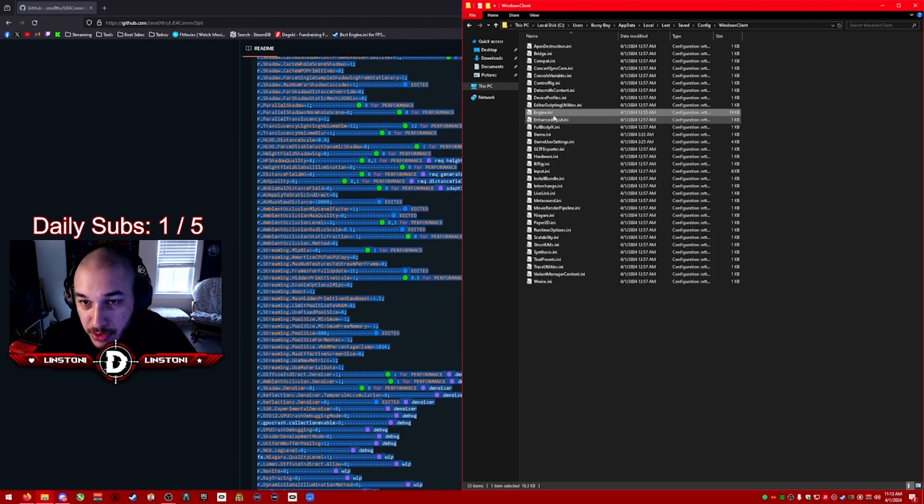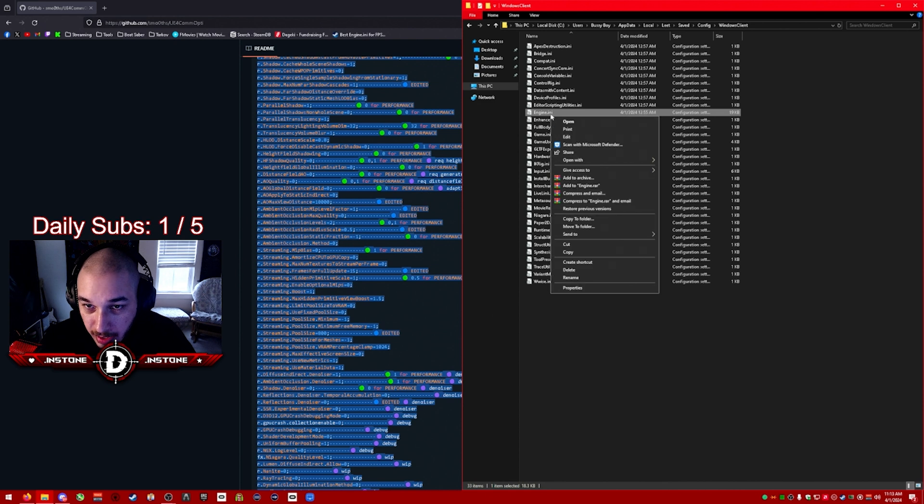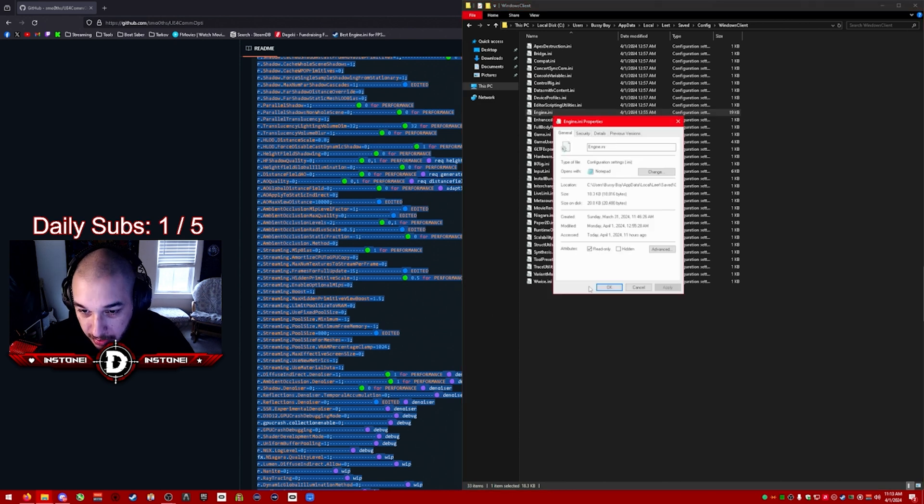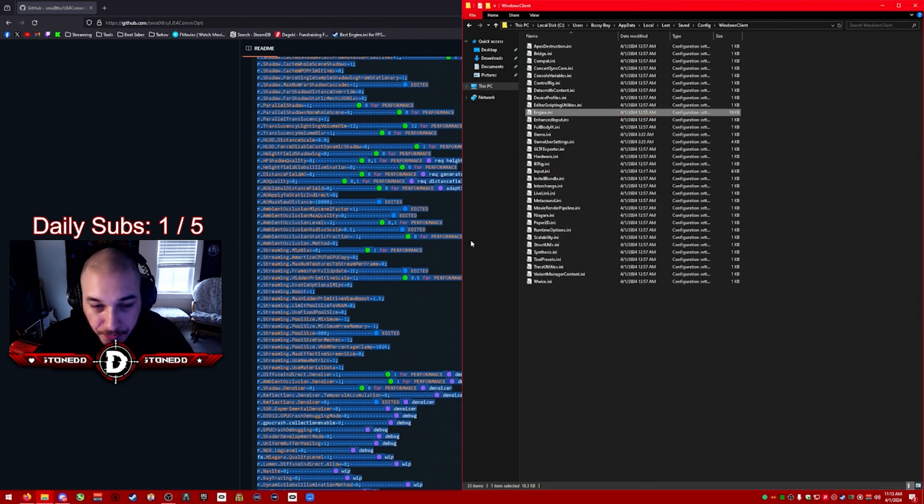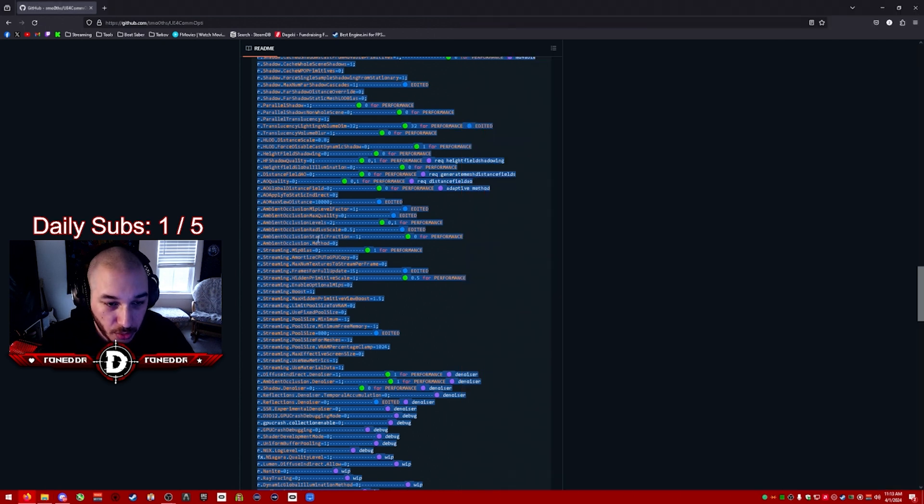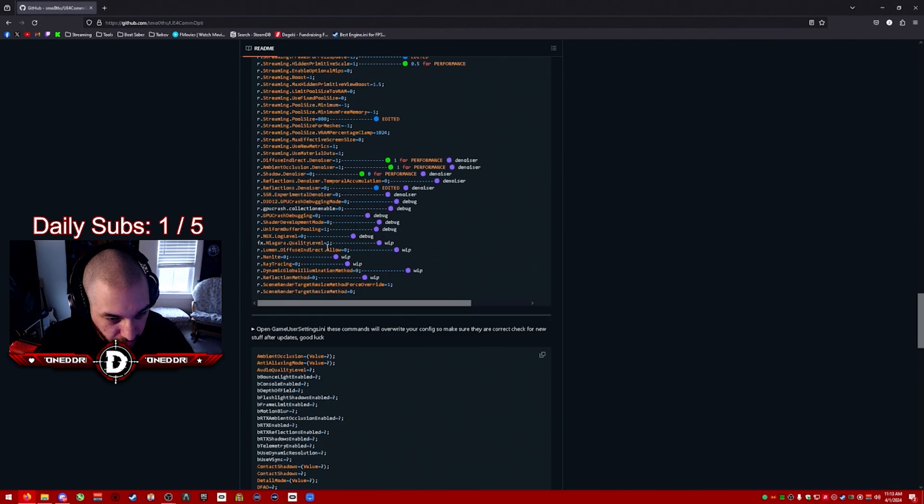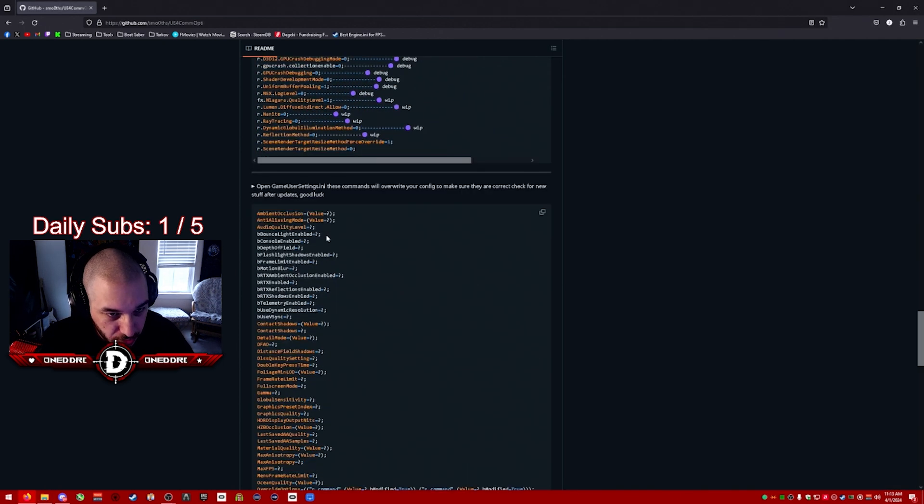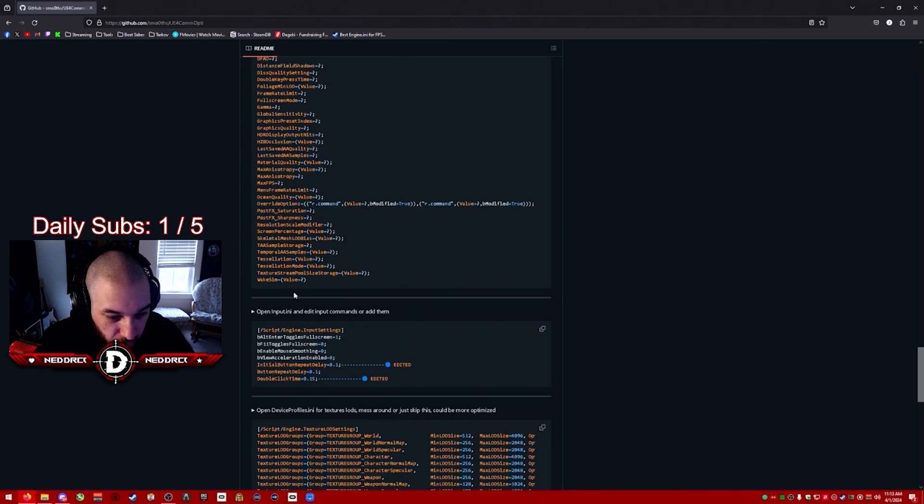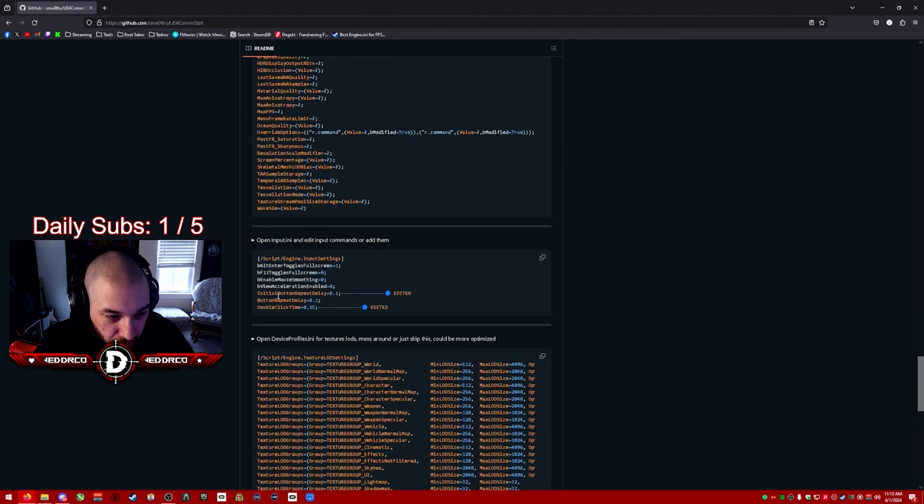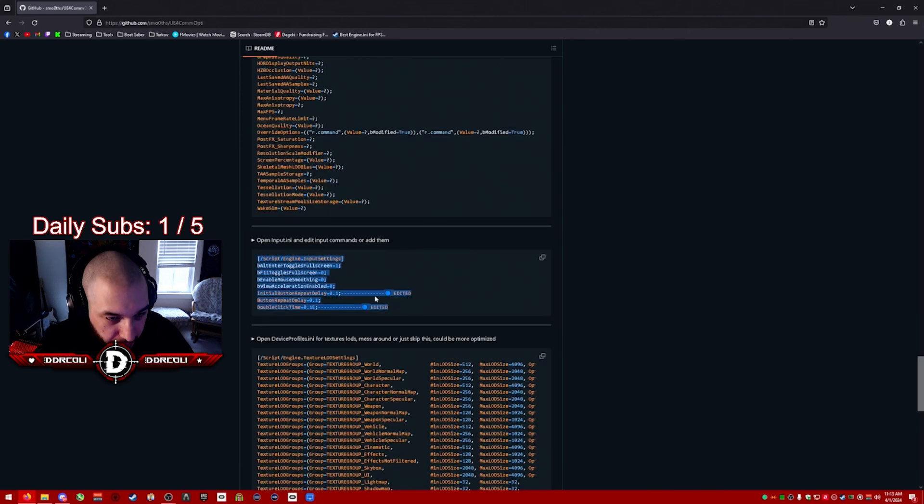Once you save that, you're going to right-click engine.ini and you're going to check read-only and click apply. I'll make it so those codes will always be there and they will never change or get removed. And the only other thing we're going to be using is the 'open input.ini'.